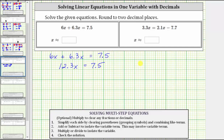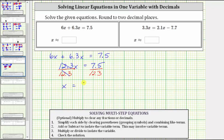The last step is to multiply or divide to isolate the variable. Because 12.3x means 12.3 times x, to undo the multiplication and isolate the variable, we divide both sides by 12.3. Simplifying, 12.3 divided by itself simplifies to one. One times x is x, so we have x equals 7.5 divided by 12.3.